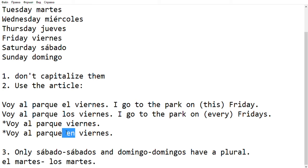The third point is that only Saturday and Sunday have a plural form in Spanish. For the other days, you can only tell the number by looking at the article. And that's it — we're finished.